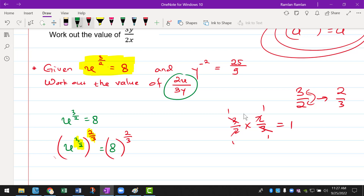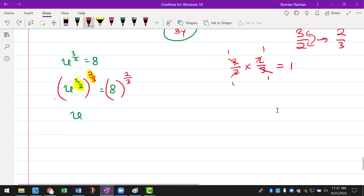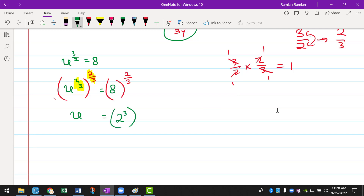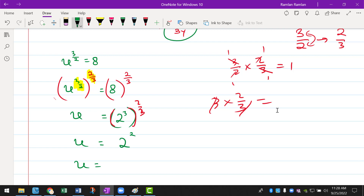So that leaves us with x to the power of 1 on the left side, which is just x. You can use the calculator if you want. If you change 8 into index form — 8 can actually be written as 2 to the power of 3 because 2 times 2 times 2 equals to 8. Then multiplying 3 over 2 with 2 over 3 gives just 2, so x equals 2 to the power of 2, or x equals to 4.